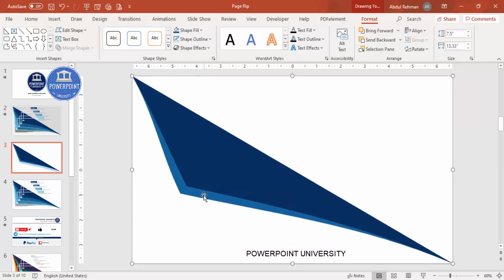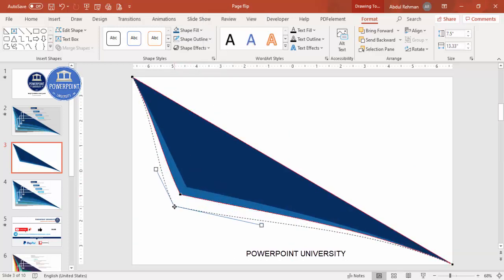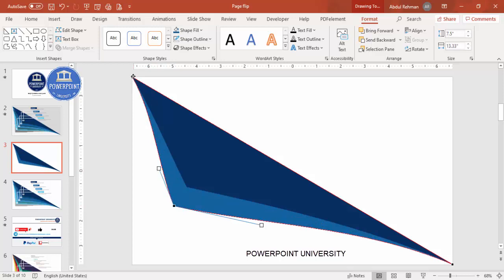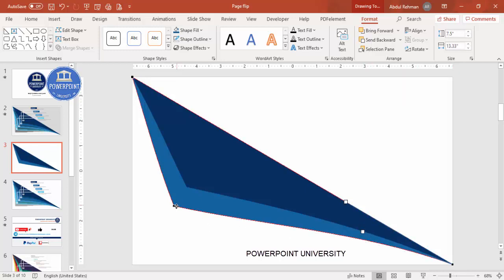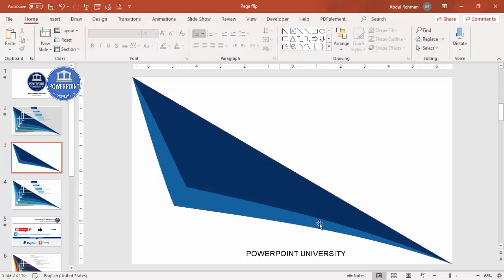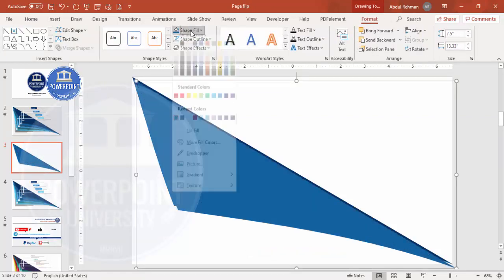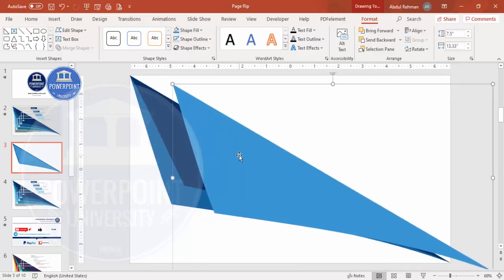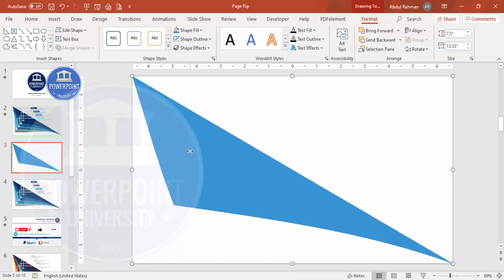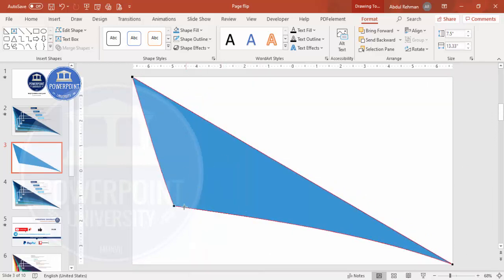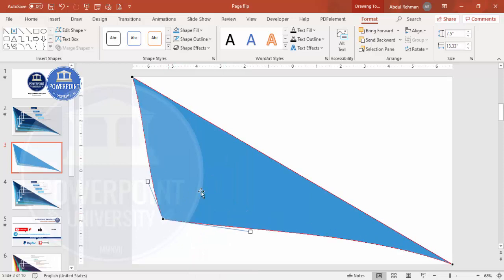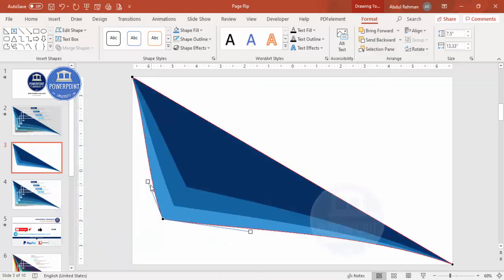Make sure it is properly centered, then again edit point and increase the size. Make sure it is properly aligned. I'm going to make it less curved so it looks something like this — you need to spend a little bit of time adjusting. Press Ctrl+D for the third one, give it a third color, place it exactly, then edit point to increase its size and send it to back.